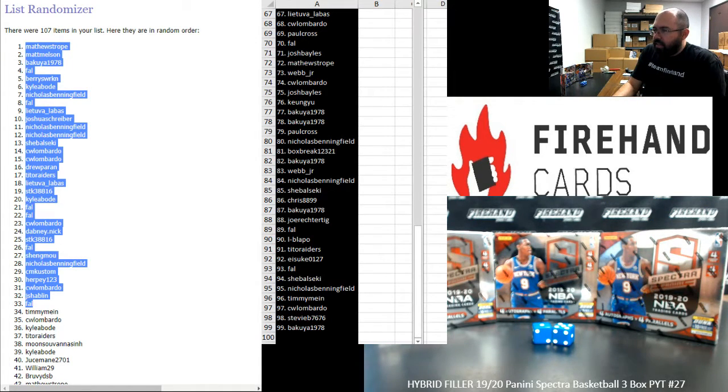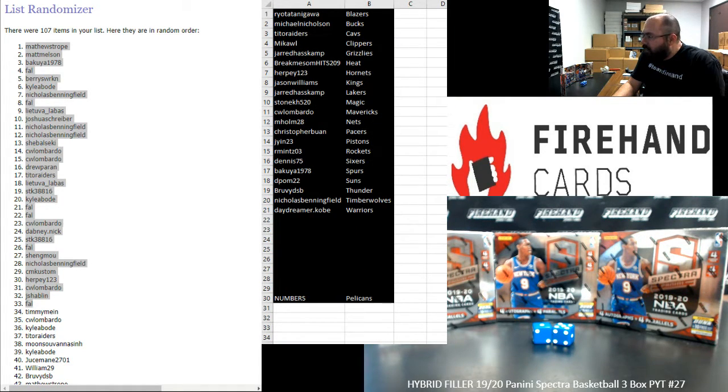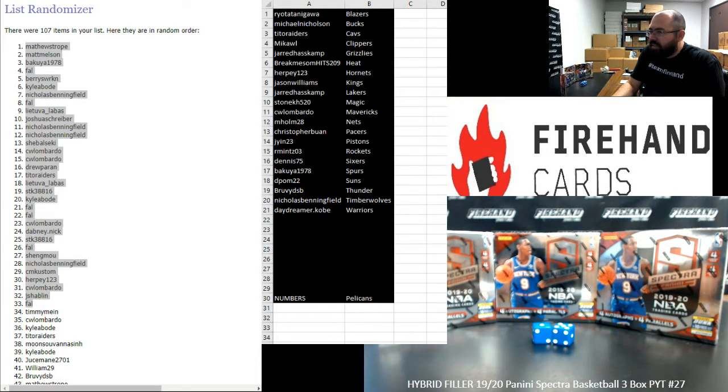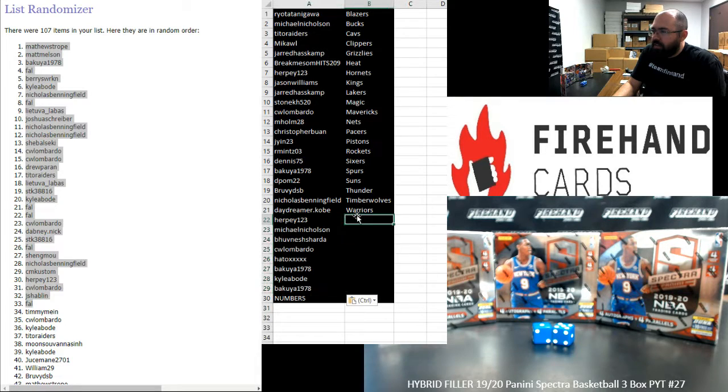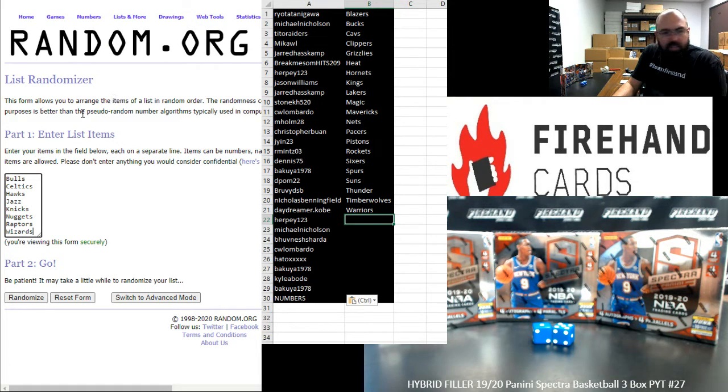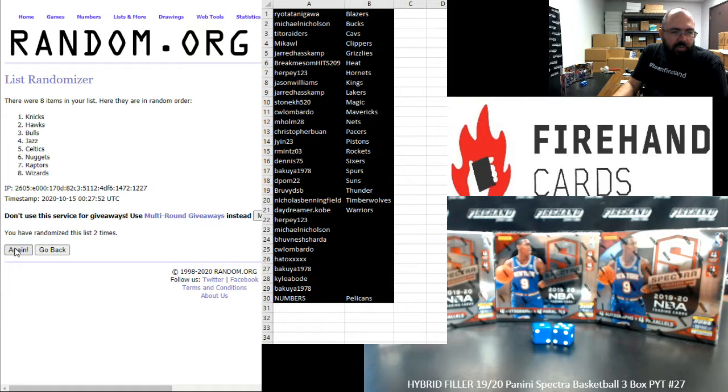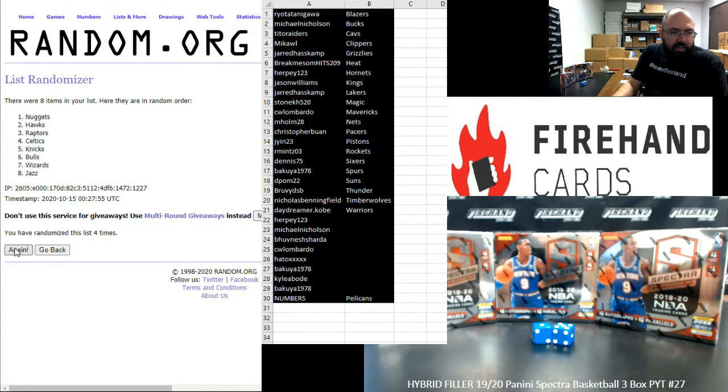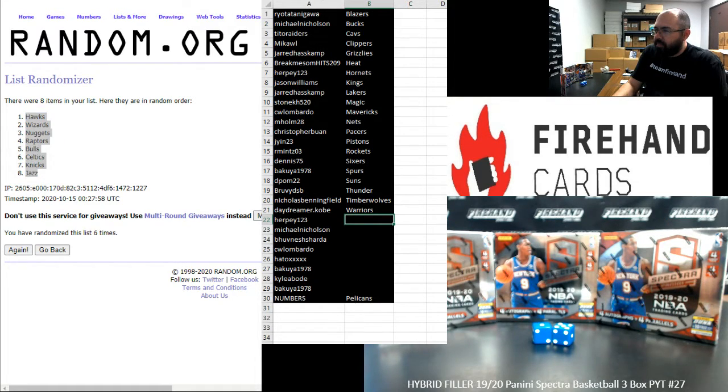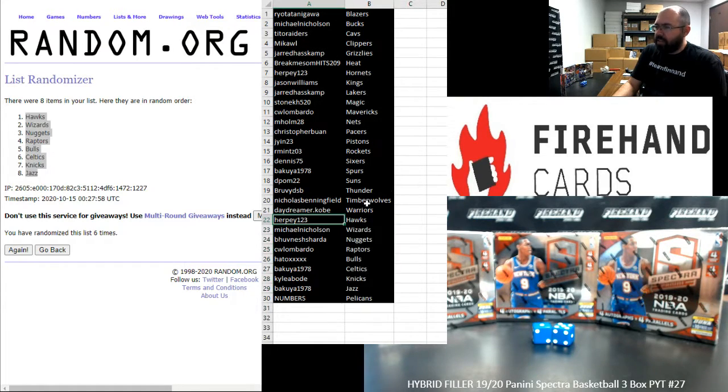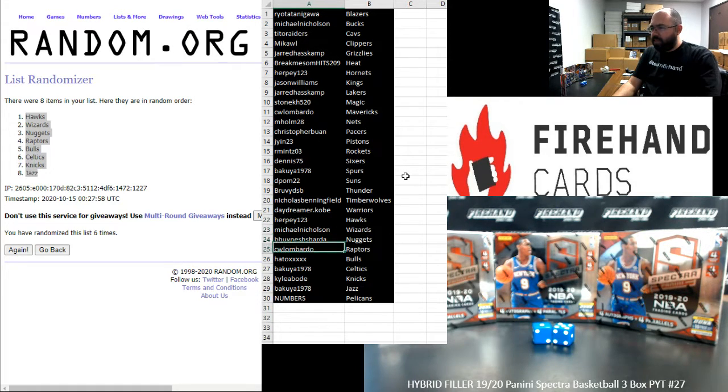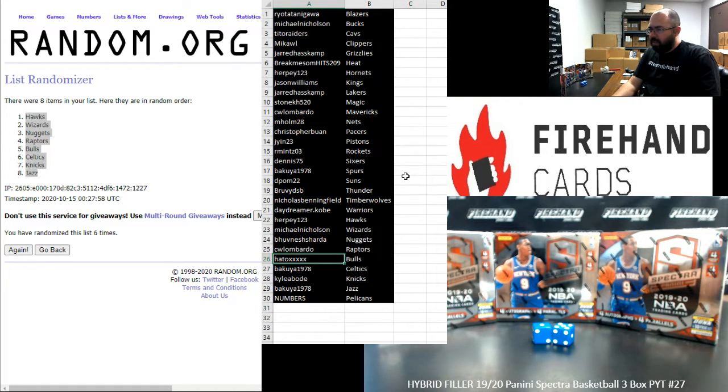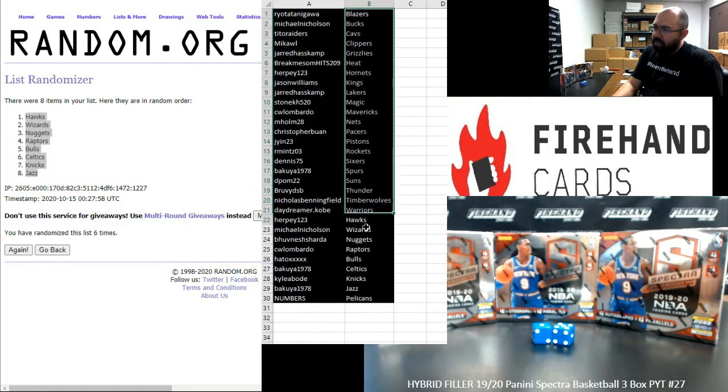All right guys let me go ahead and pull this list off to the side and participants that want a full team I'm going to paste in right there. All right this next randomizer our list of available teams, Bulls up top Wizards at the bottom, six times. One, two, three, four, five, six. Okay Hawks up top Jazz at the bottom. All right and here are your teams, best of luck to you guys. Herpy Hawks, Michael Nicholson Wizards, B Hove Nuggets, CW Lombardo Raptors, Hato Bulls, Bakuya Celtics, Kyle O'Bode Knicks, and Bakuya Jazz.